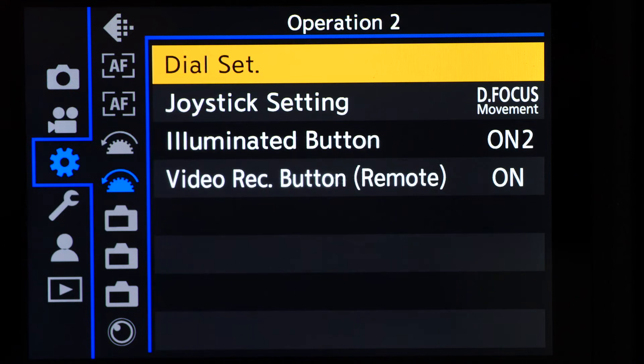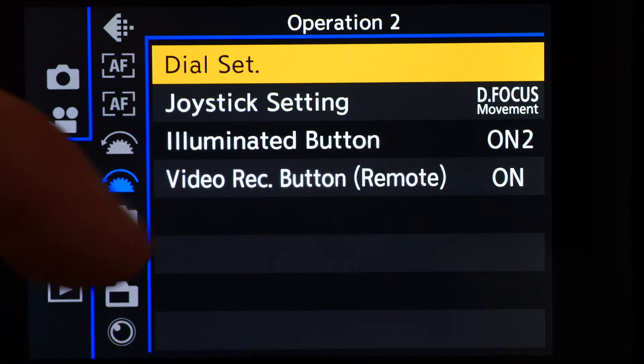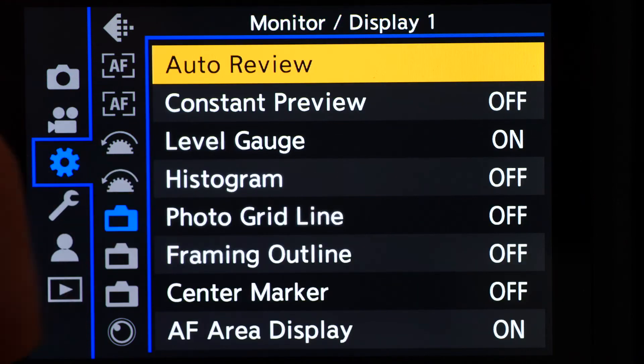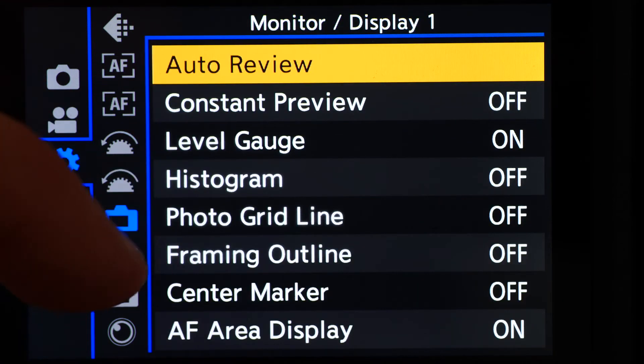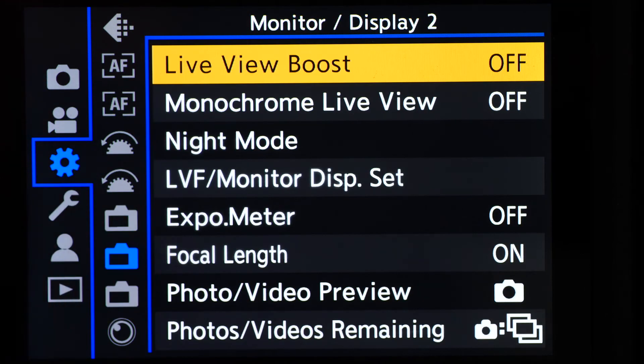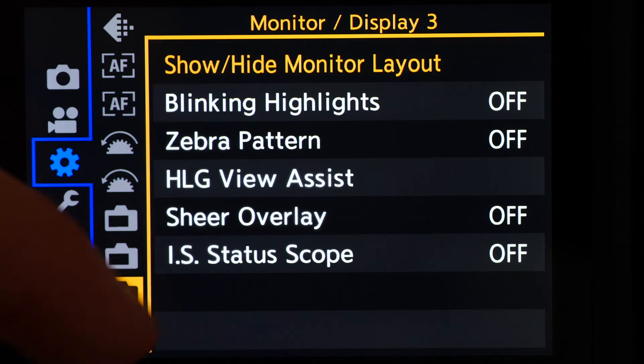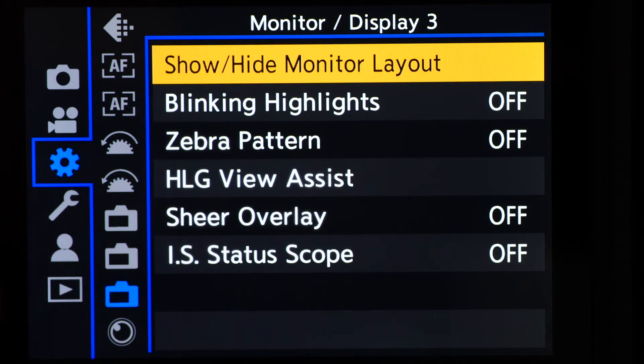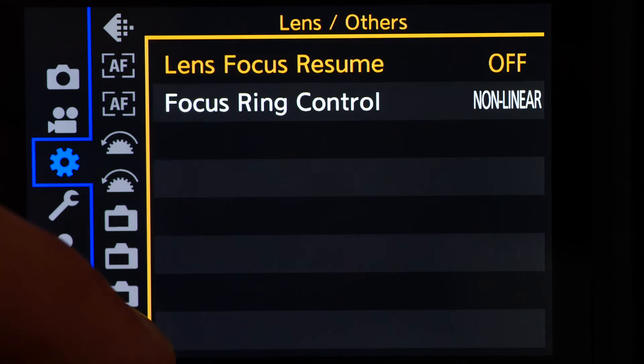The final icon is a lens, and deals with those elements that the camera can control relating to the function of the Lumix S lenses.